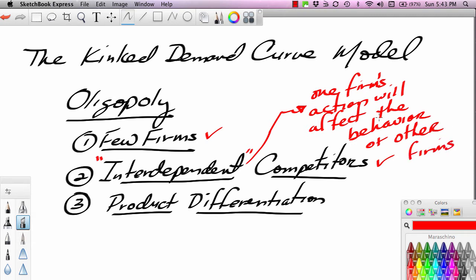We don't see this in pure competition. In pure competition, we see independence — where the actions of one firm have no impact on the actions of others. So if one corn farmer decides to produce more corn, all the other corn farmers are not going to respond by trying to produce more corn or counteract that action.